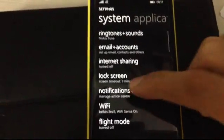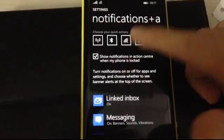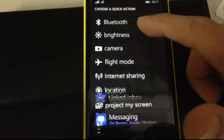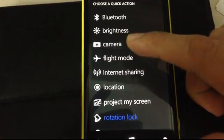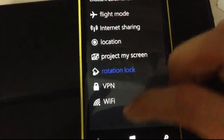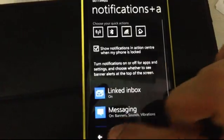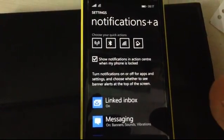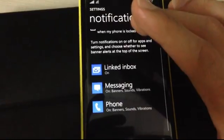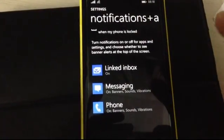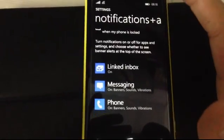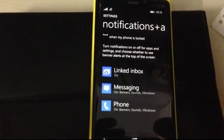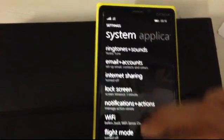Also, over here, notifications and actions. Here, you can change. Suppose, for example, I don't want rotation lock over here. So, I could set brightness or camera or flight mode or location or any of these. Now, I don't know why Microsoft has not put in an option for cellular data.